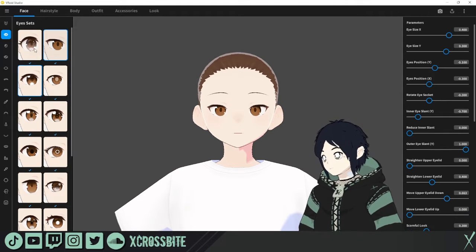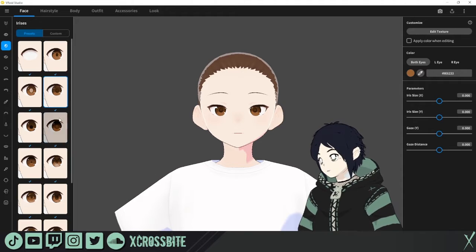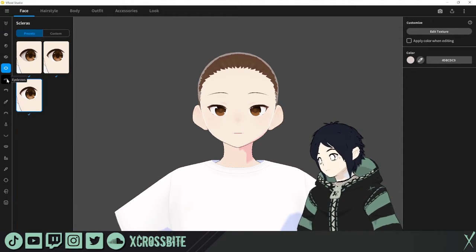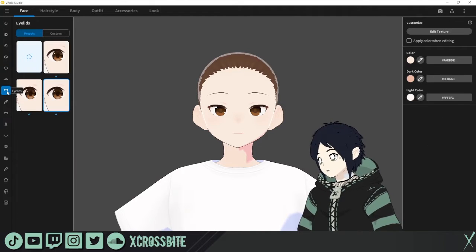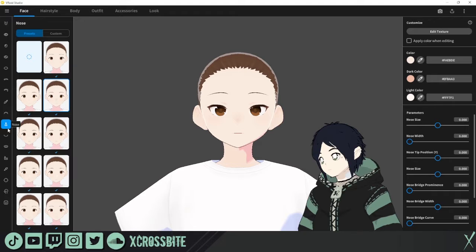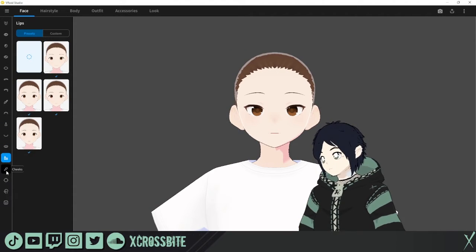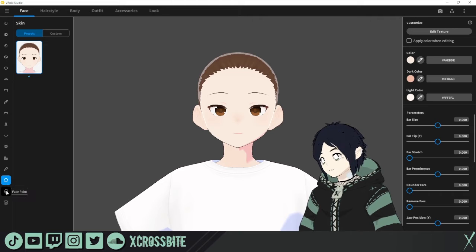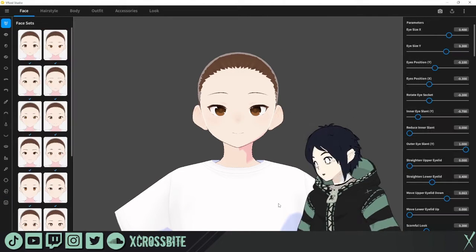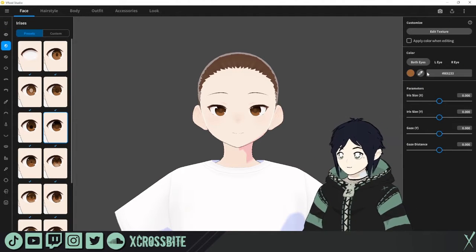So if you just want to change the eyes, they have their own section — the irises, eye highlights, scleras, eyebrows, eyelids, eyeliner, eyelashes, nose, mouth, mouth inside, lips, cheeks, skin, and face paint. The expressions editor is also here. All of your functionality can be streamlined if you just want to work on one thing at a time.